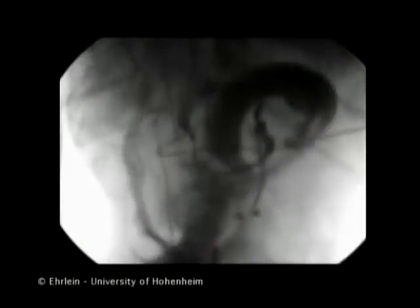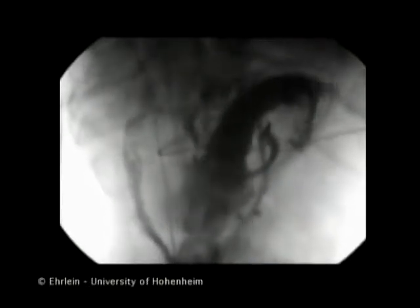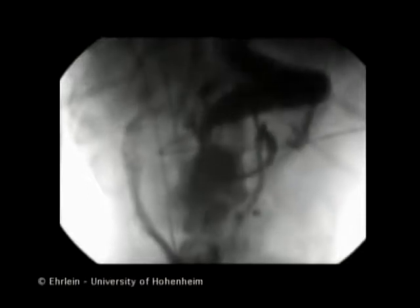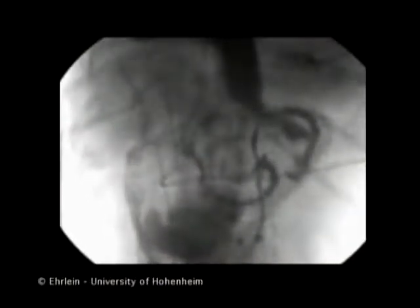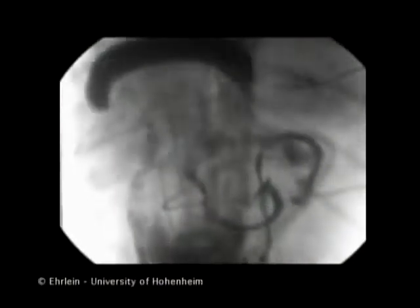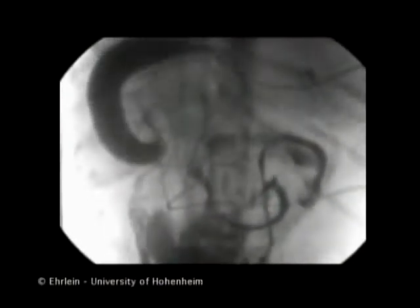Now the propagation velocity is enhanced by a three-fold time-lapse recording. Two further giant contractions move simultaneously along the small intestine.